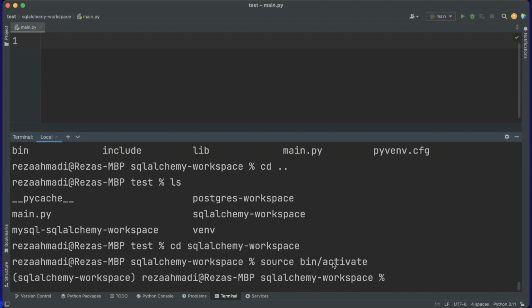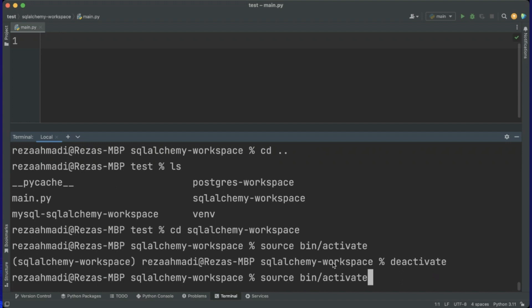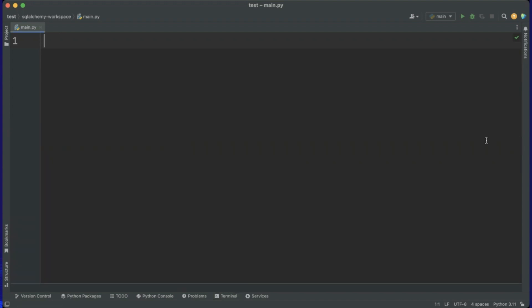When we finish everything and want to deactivate it, we just say deactivate. Now let's activate it again and go to the code. SQLAlchemy has two different parts: one of them is Core and the other one is ORM. ORM is object-relational mapping mode, but today I want to show you the Core. In the next video I will talk about the ORM.